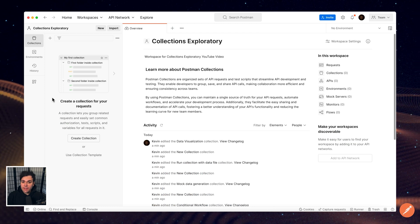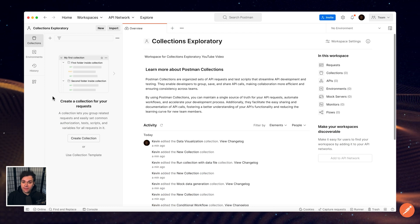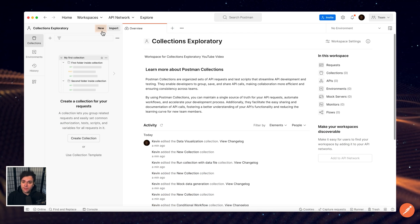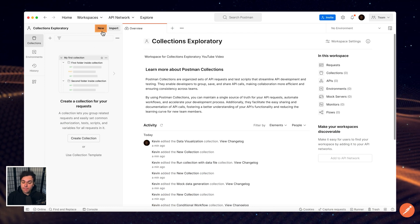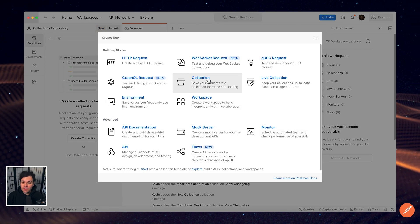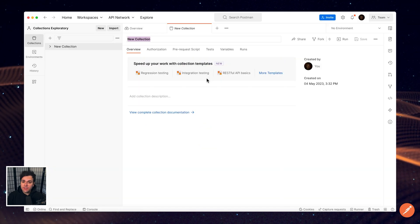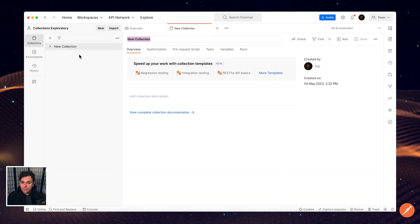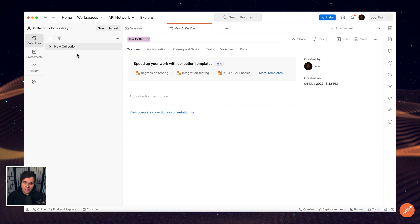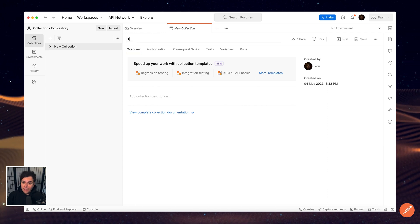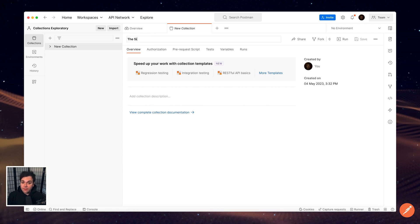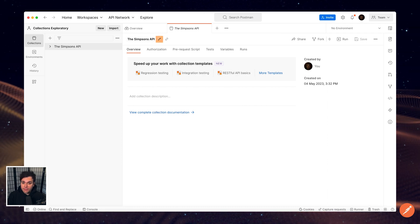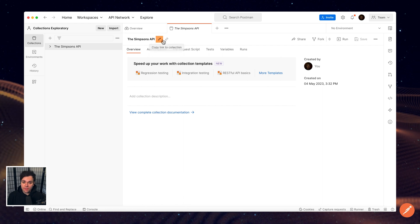Start by creating or navigating to your workspace. Select New at the top of the sidebar and select Collection. You should see a new element appear on the sidebar, which represents our collection. We can give our collection a new name by clicking on the pencil at the top of this window.